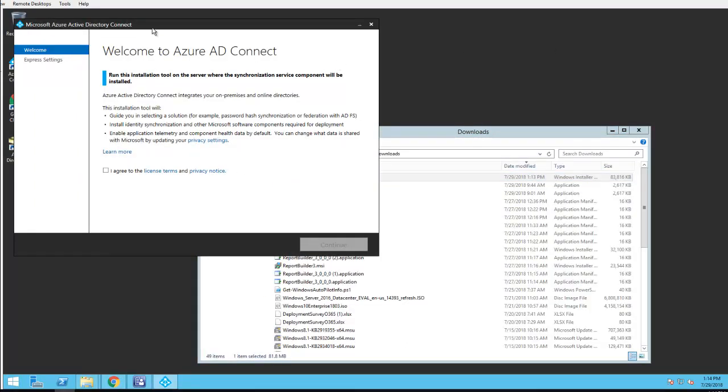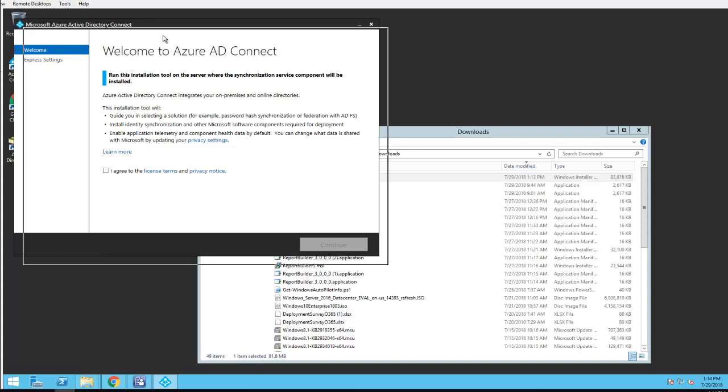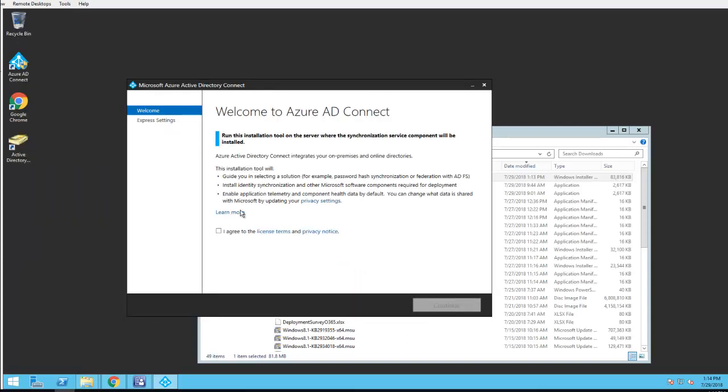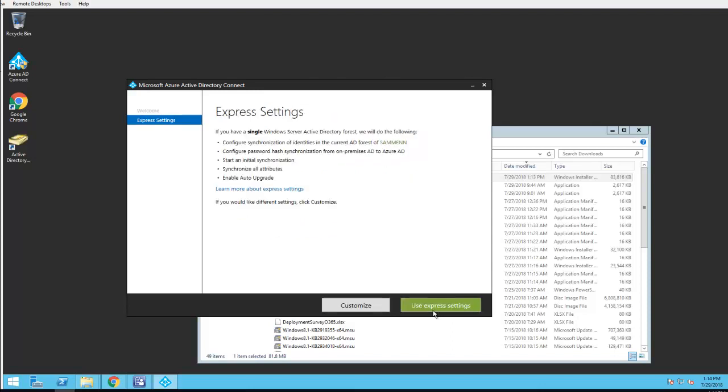Here's Welcome to Azure AD Connect. I'm going to click agree. I'm going to use customize installation.